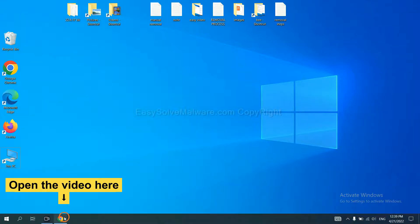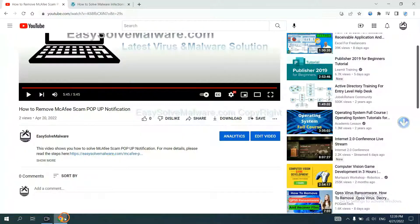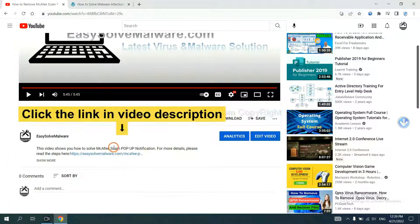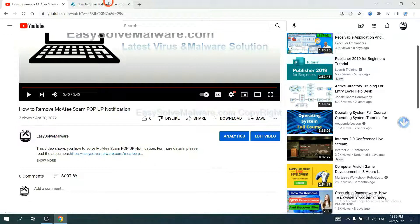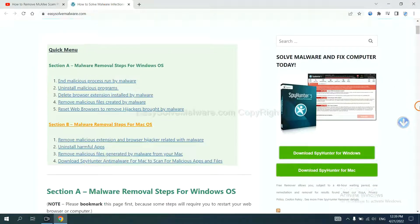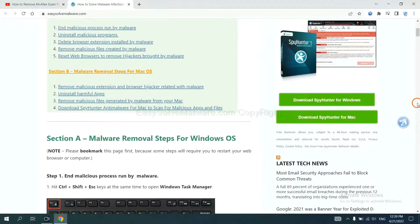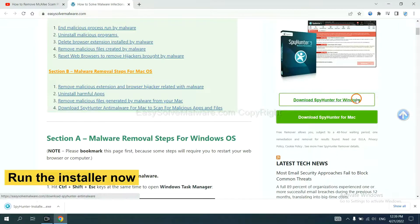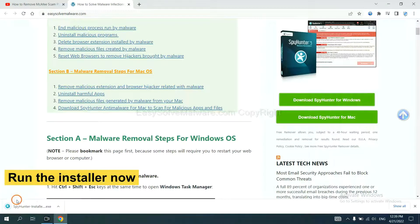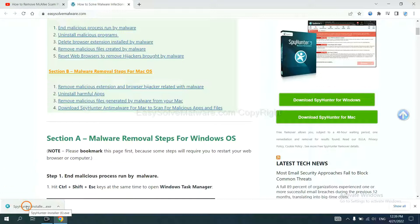Open the video, click the link at video description and you will get a page. Now you can download SpyHunter here and run the installer.